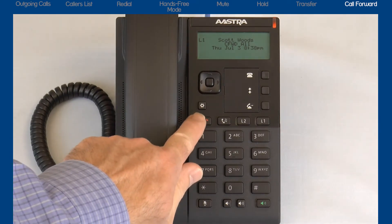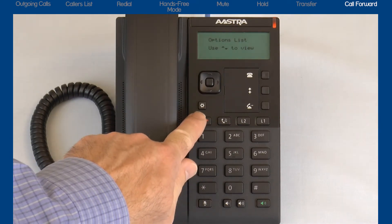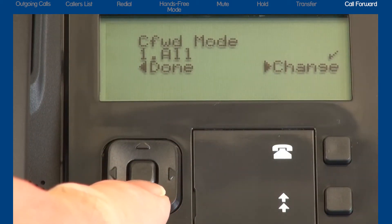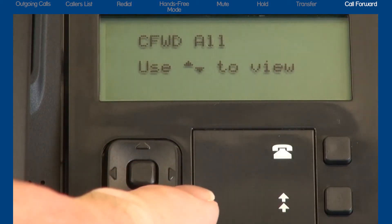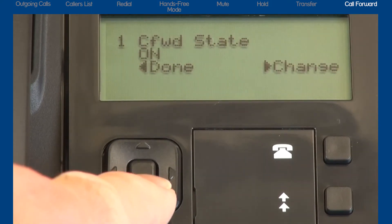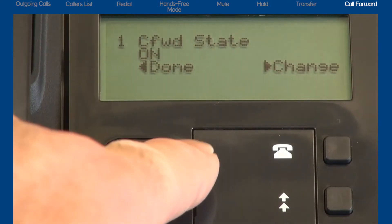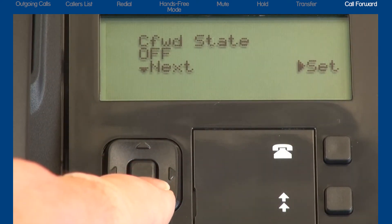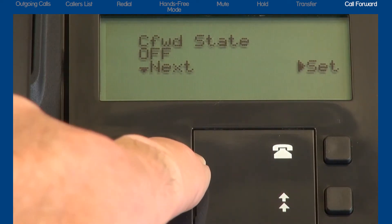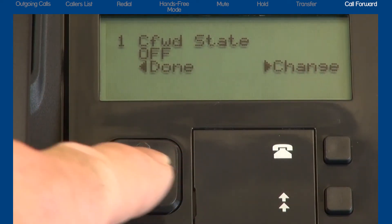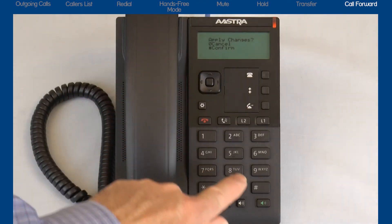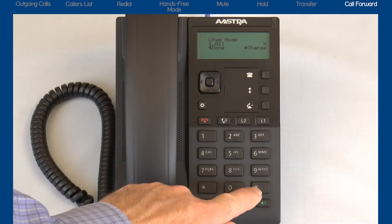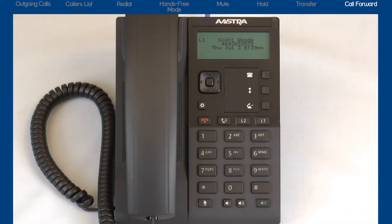To turn call forward all off, return to the options list. Press the down arrow to display call forward. Press the right arrow to enter the call forward menu. Press the right arrow to make changes. Press the down arrow to display call forward state. Press the right arrow to select change. Press the down arrow to turn the call forward state to off. Press the right arrow to set and save my choice. Press the left arrow to select done and press the pound key to confirm the call forward choices. Press the goodbye button to exit the options list.